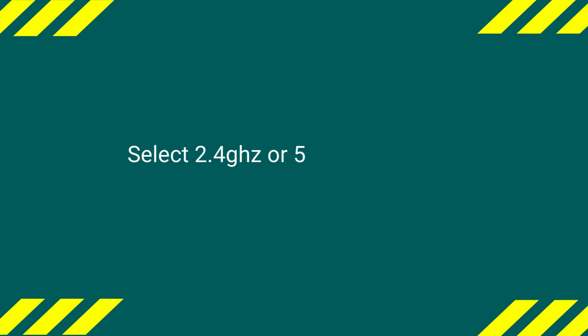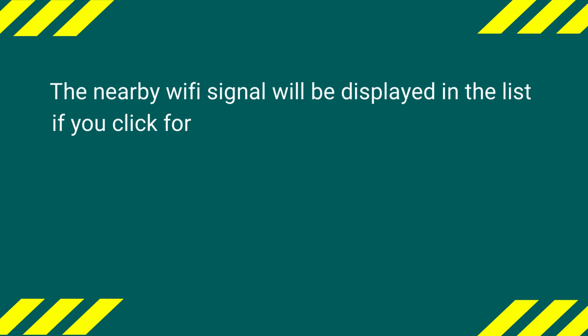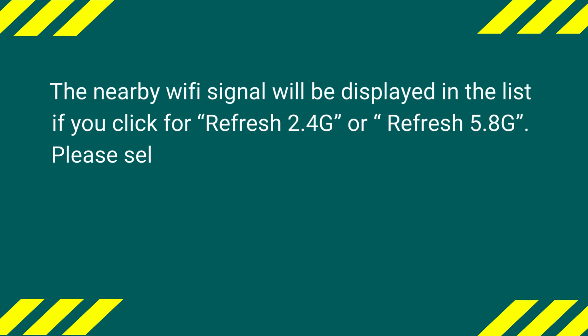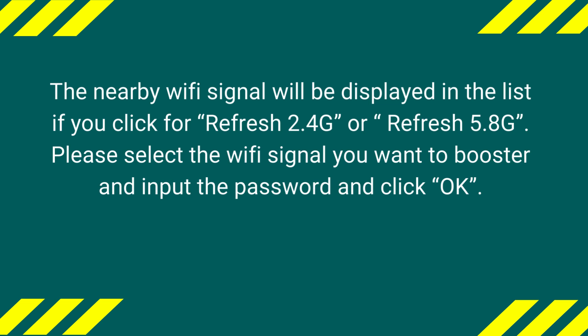Select 2.4GHz or 5GHz Wi-Fi signal. The nearby Wi-Fi signals will be displayed in the list if you click Refresh 2.4G or Refresh 5.8G. Please select the Wi-Fi signal you want to boost and input the password, then click OK.